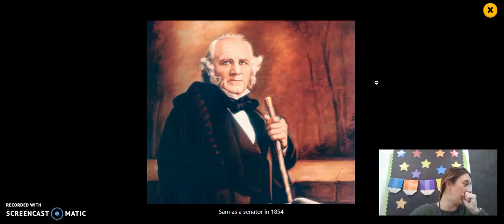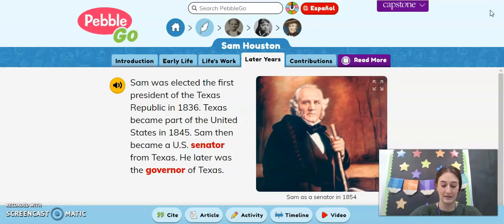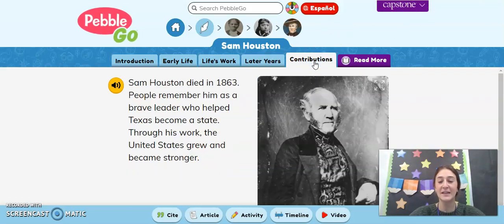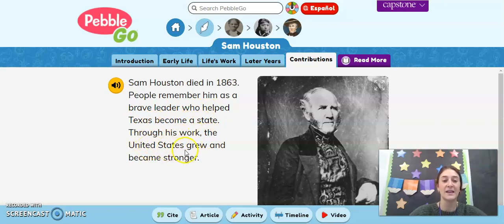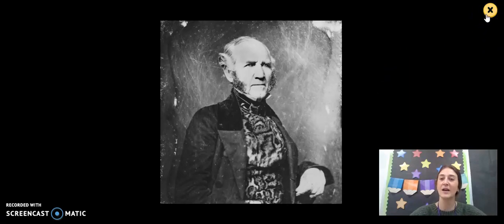Here is Sam as a senator in 1854. His contribution: Sam Houston died in 1863. People remember him as a brave leader who helped Texas become a state. Through his work, the United States grew and became stronger.